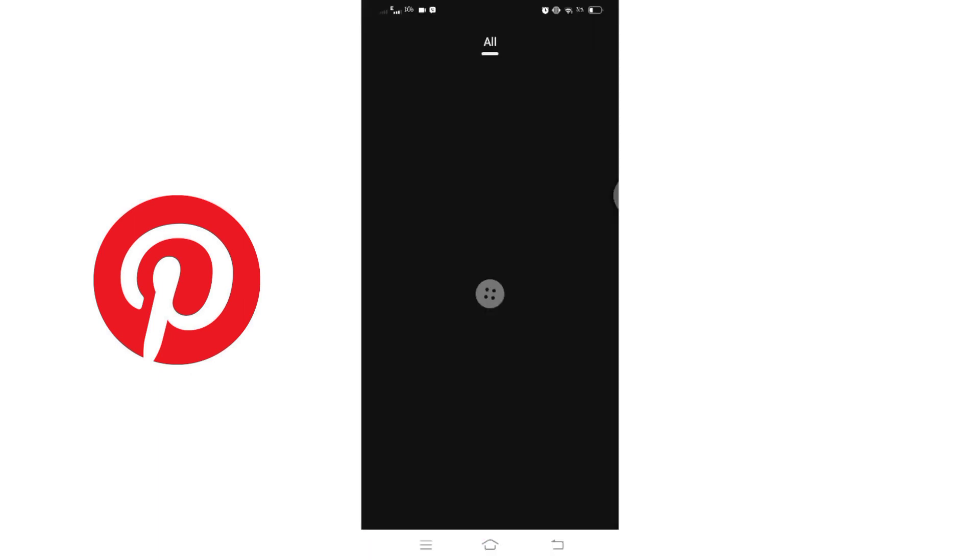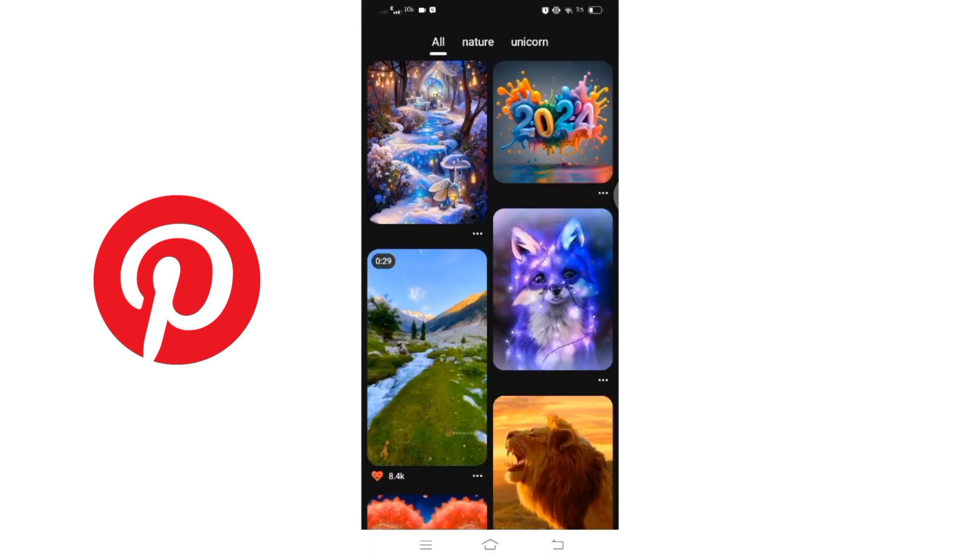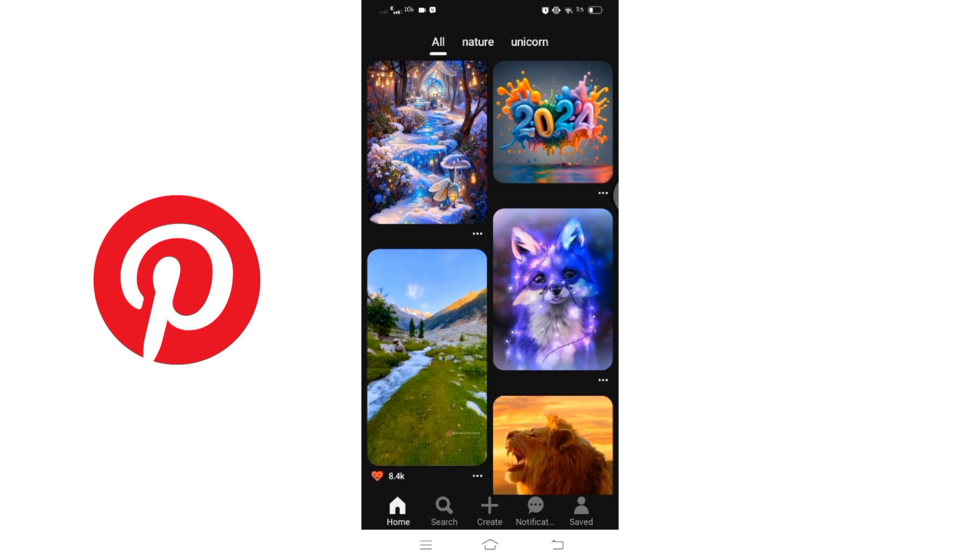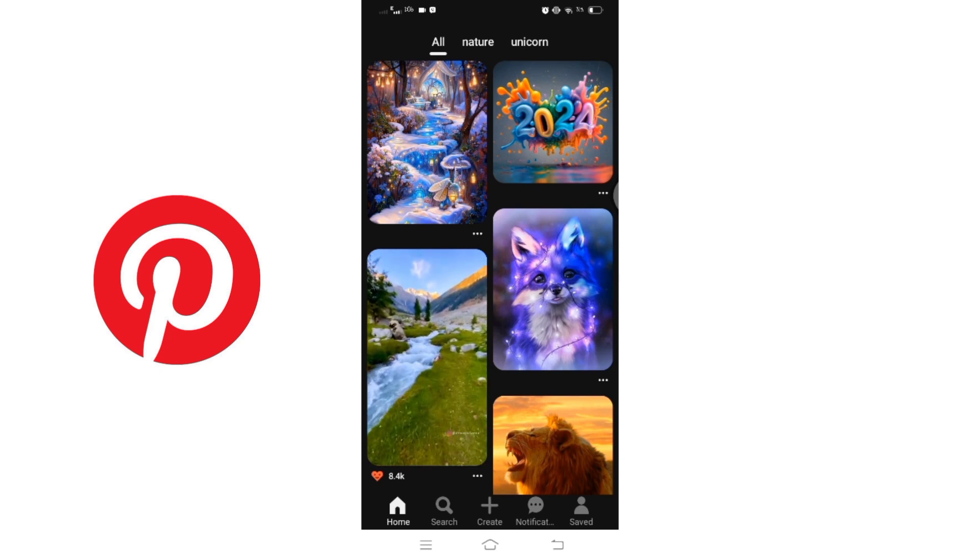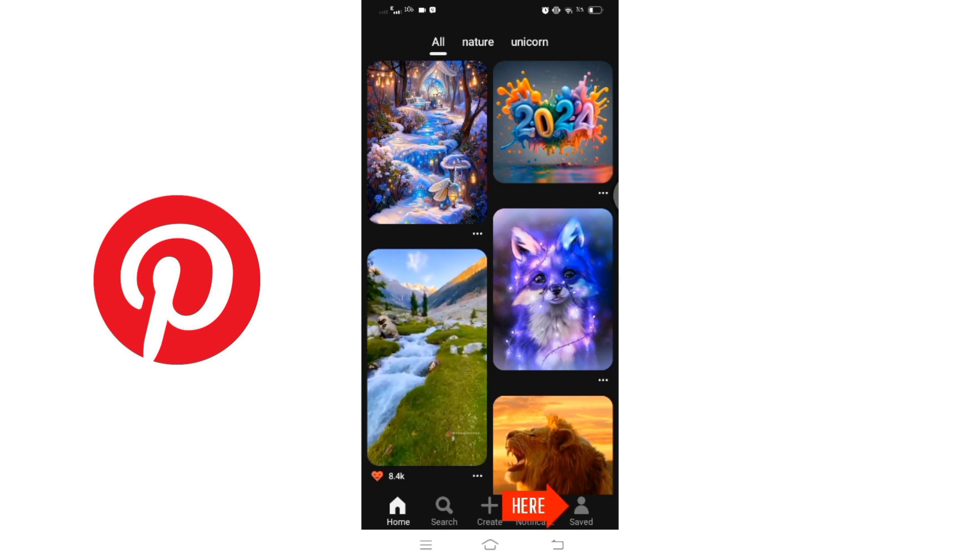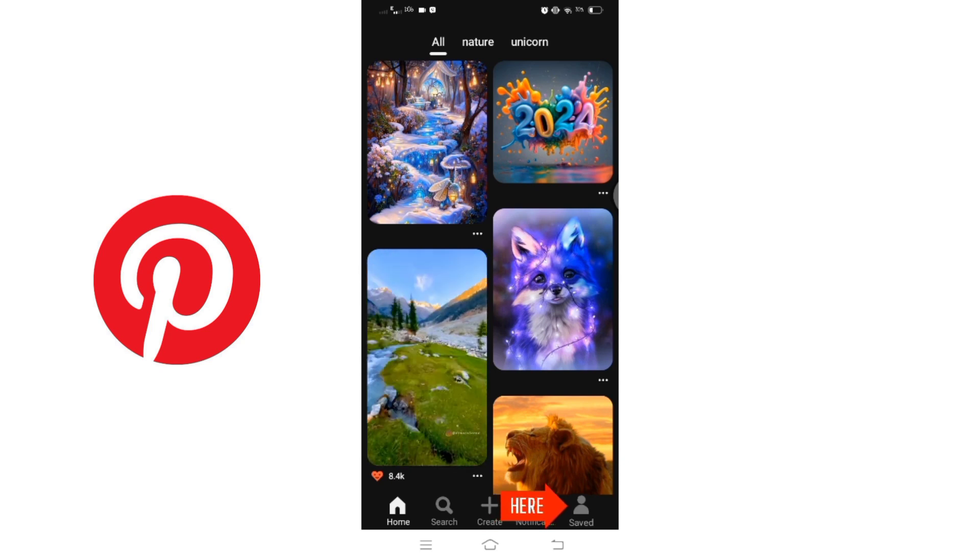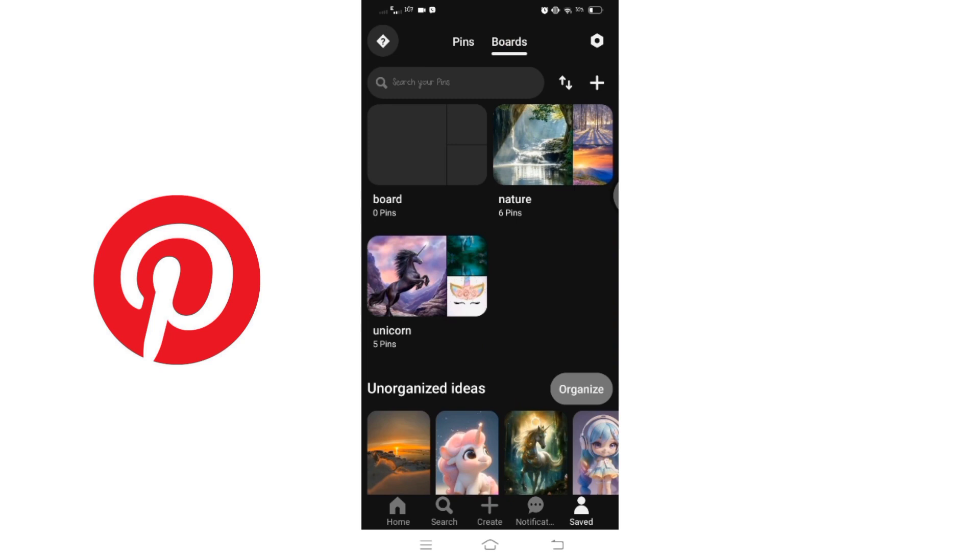Once you are on the home page, navigate to the saved boards. To access the boards, click on the human icon at the bottom of the screen and then select boards. Here you will see a list of boards.